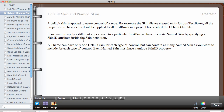If we want to apply a different appearance to a particular text box or text boxes, we have to create a named skin file by specifying a SkinID attribute inside the skin definition. What we have to do is create another definition inside the skin file for the same control, and the only additional thing we include is the SkinID attribute.